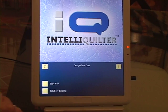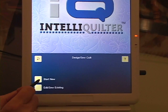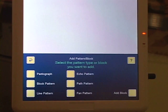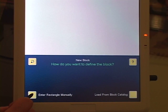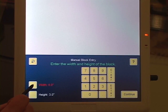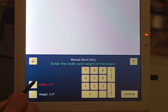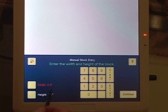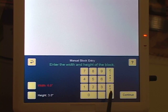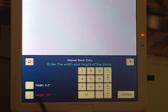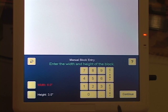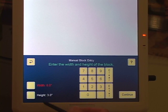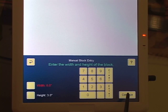Design, sew, quilt. Start new, block pattern, enter rectangle manually. I'm going to make the width — it's 6 inches already so that's good — and it's 3 inches high, that's good. This is just design work, so I really don't care what the size is, but that looks good, so continue.